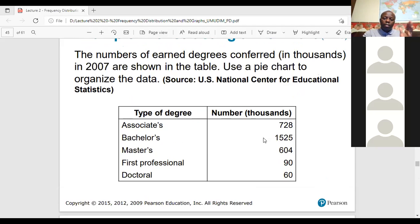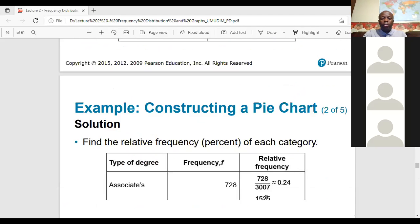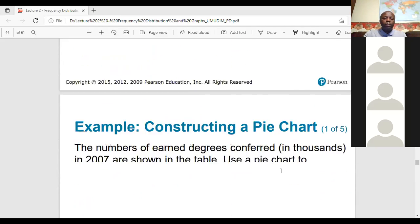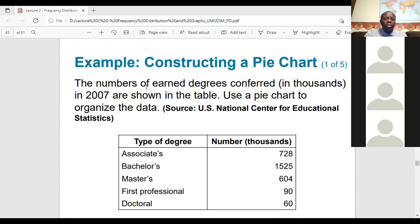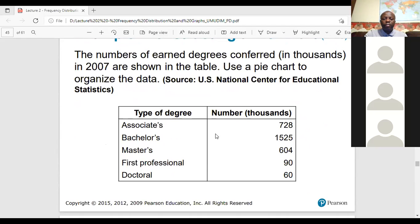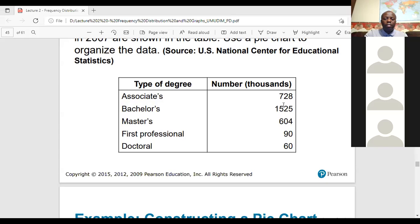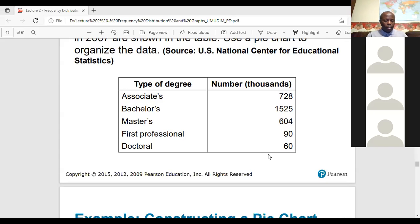So first you get the relative frequencies, then use a protractor to measure the angles, then draw the pie chart. Here's an example: 'Number of degrees conferred in 2007.' The first thing is to get the total by adding all values: 728, 15 25, 604, 90, and 60.